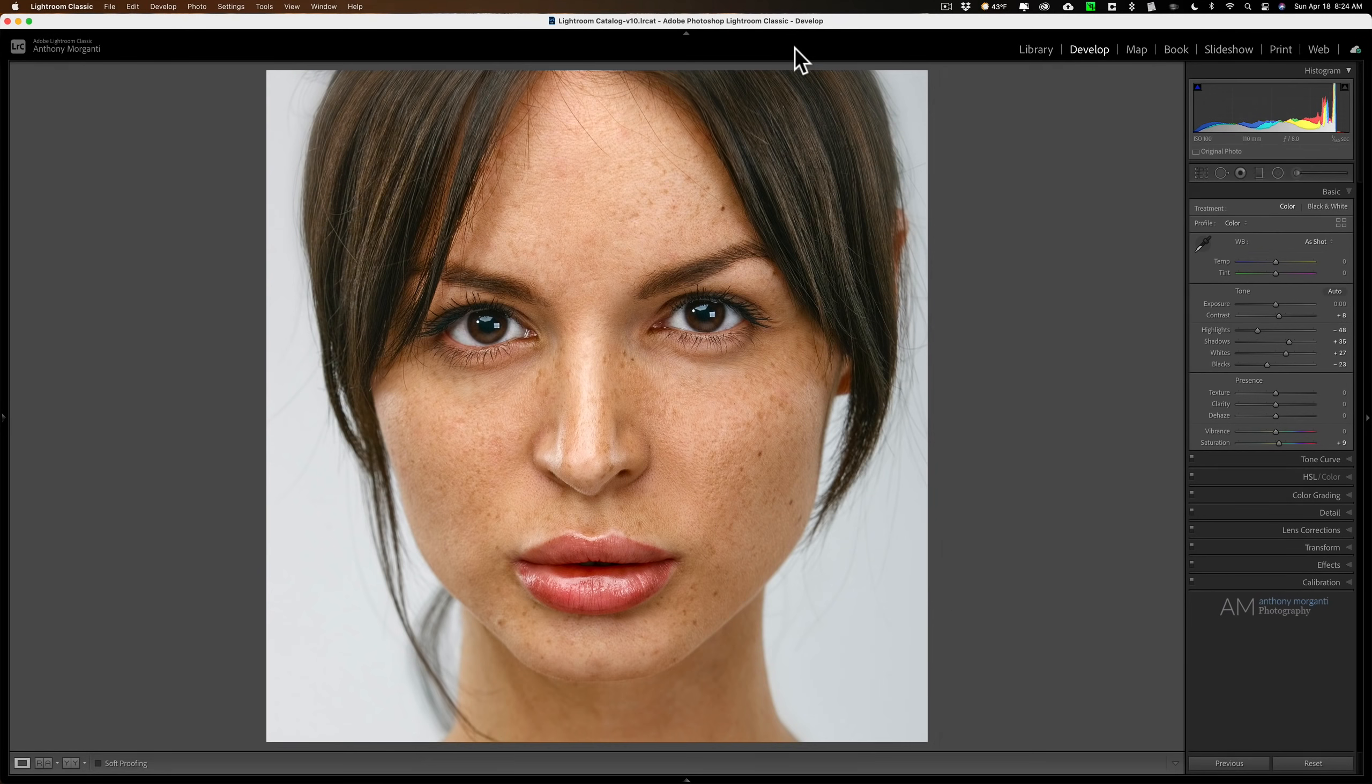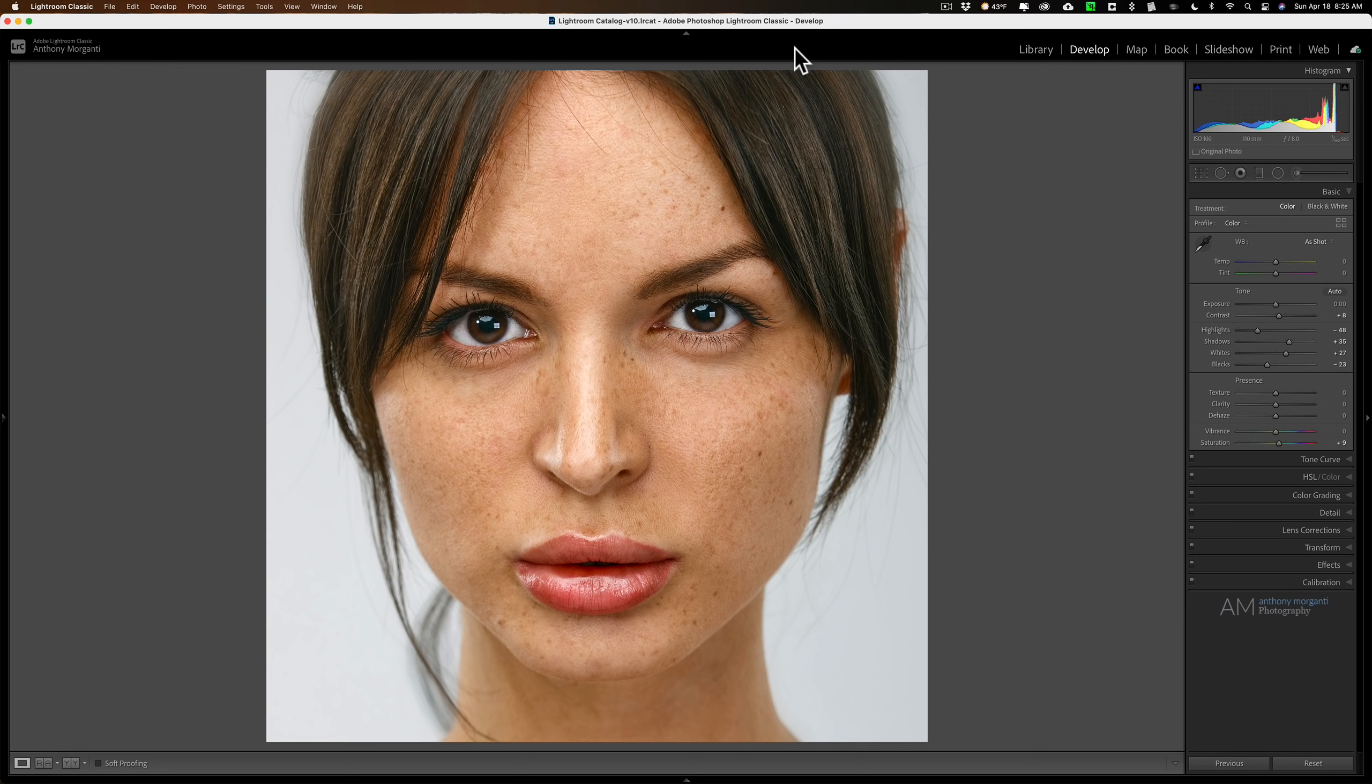Hey guys, this is Anthony Morganti. I am mrphotographer.com. Real short Lightroom video for you today. Today I'm going to teach you how to get an Orton effect using Lightroom.